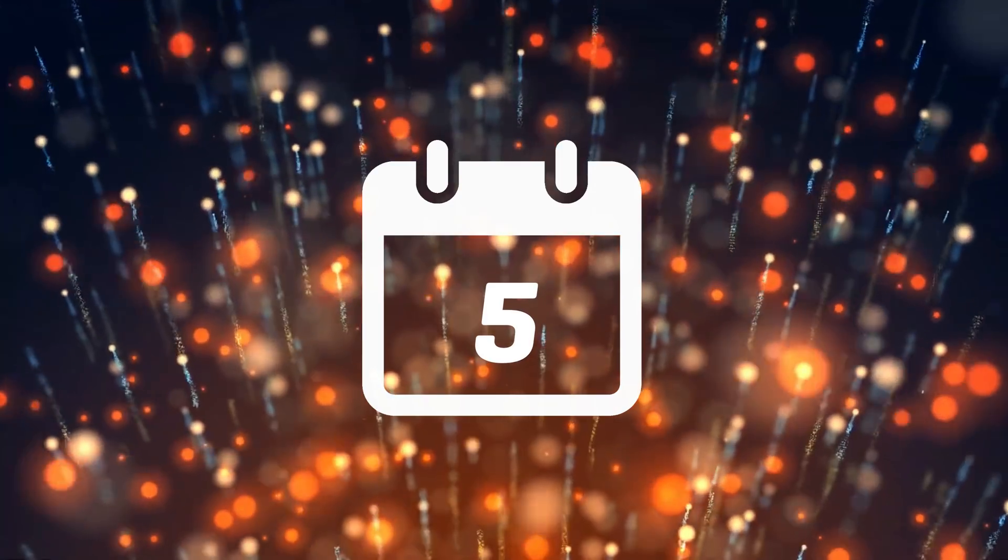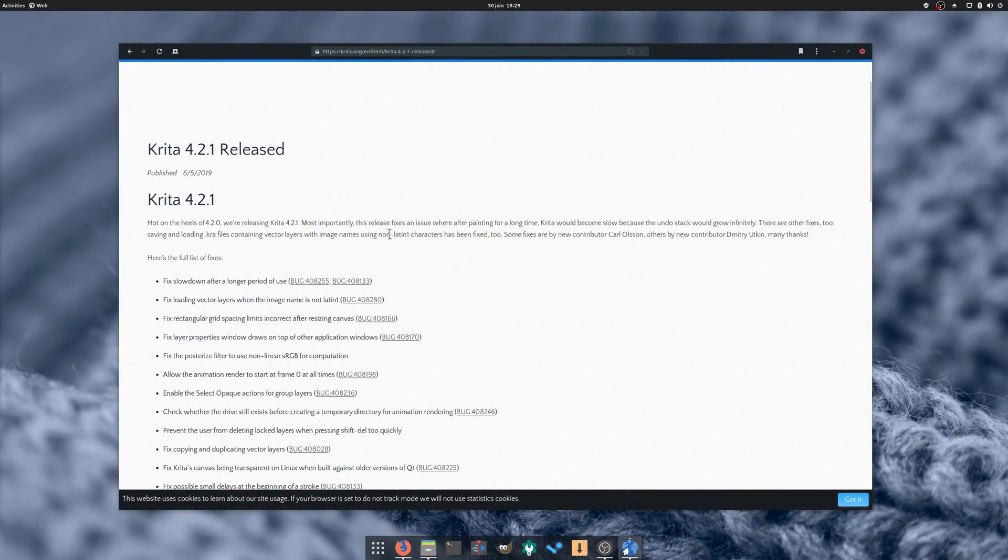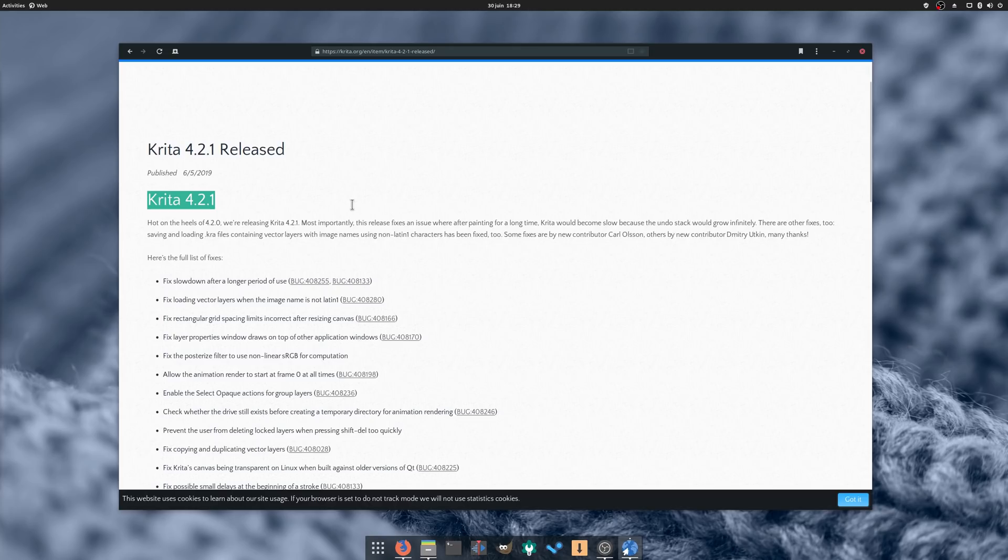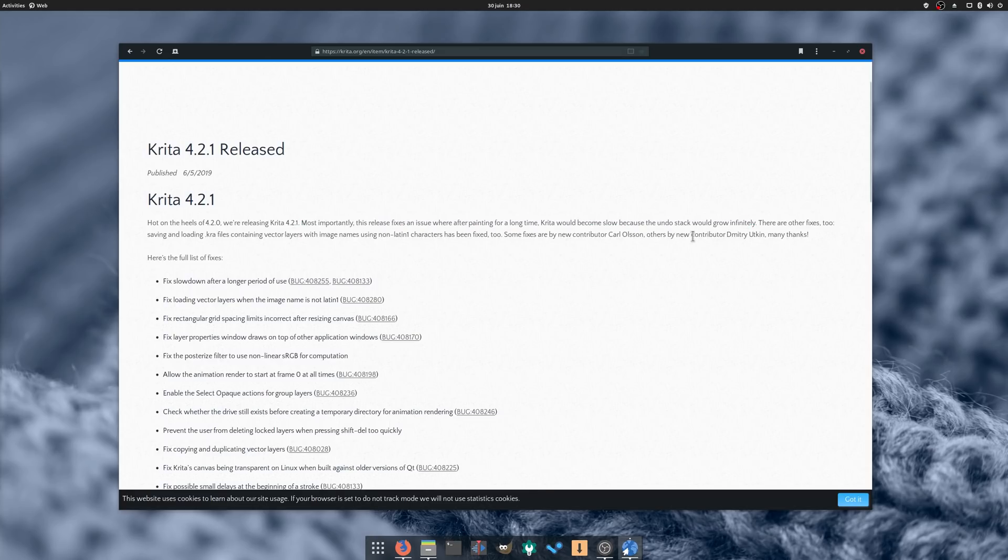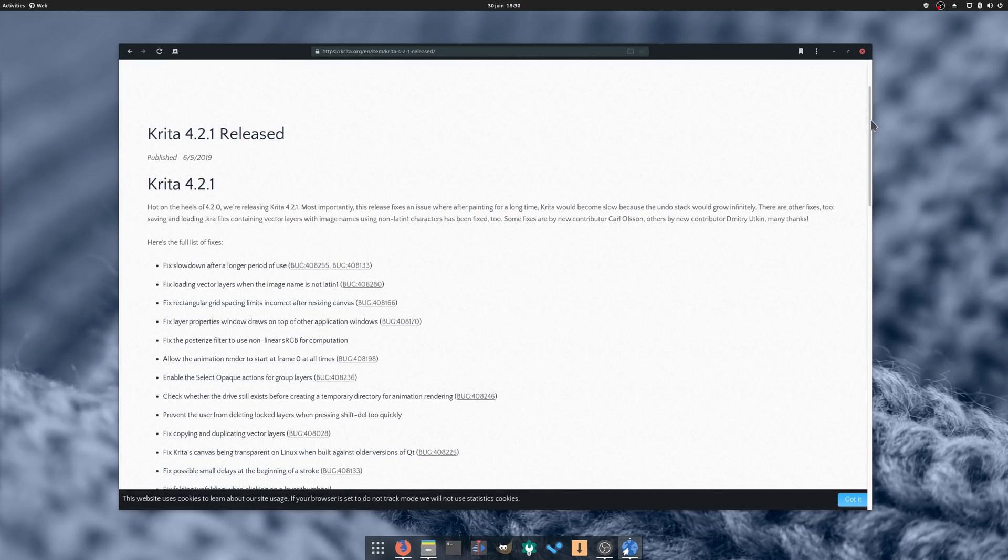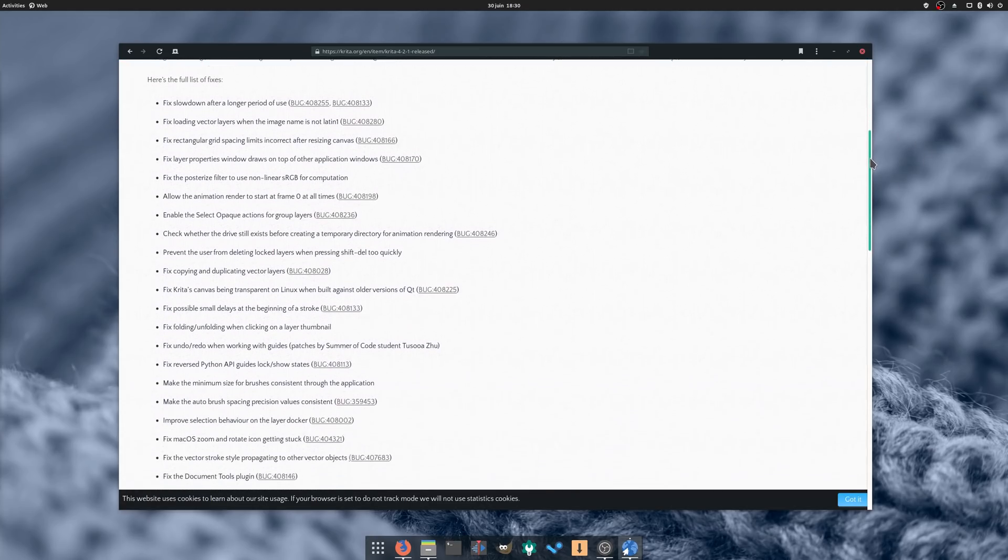June 5th, Krita 4.2.1 released a few days after the initial 4.2 release, bringing a lot of bug fixes but no new features, which 4.2 was already jam-packed with. The most important fixes seem to be an improvement in performance when using Krita for a long time, and fixes to the opening and saving of files using non-Latin characters.